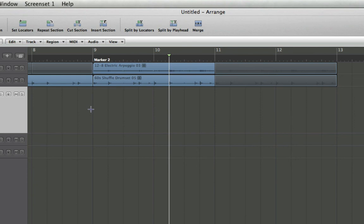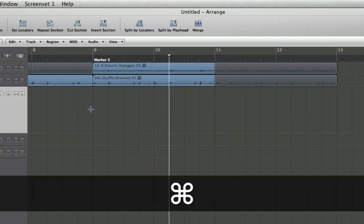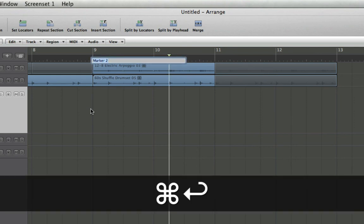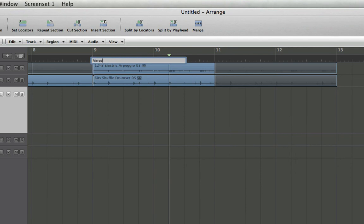Now that I'm inside the marker area, I can hit Command Enter and let's call this verse one, just as an example.